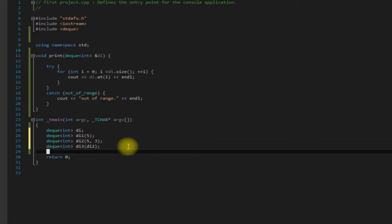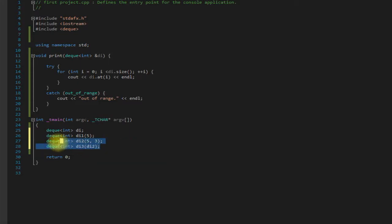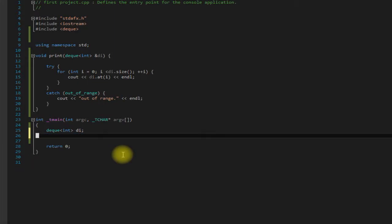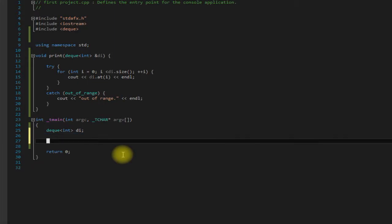So a deck is a double ended queue, which means we can push things onto the front and we can also push things onto the back. So let's get rid of all these except for the first one here and go over some member functions.